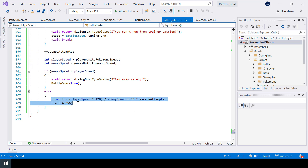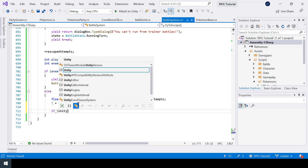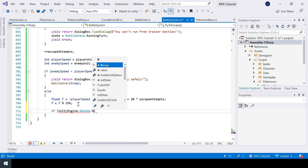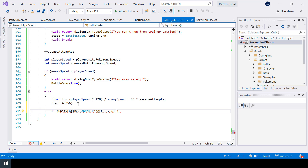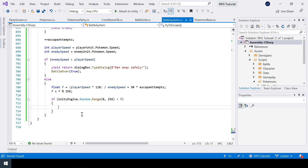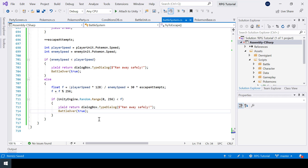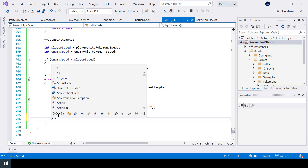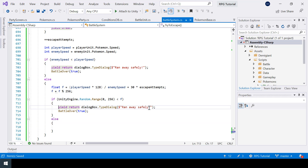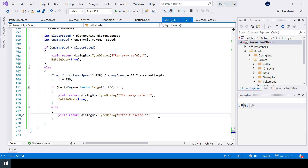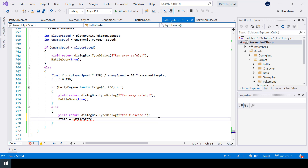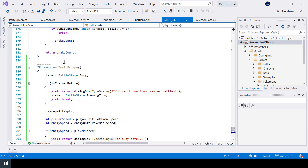Now we have calculated F successfully. If the random number between 0 and 255 is less than F, the player escapes successfully — I'll copy those two lines for that case. If this condition is not true, the escape will fail, so I'll show a dialogue like 'Can't escape' and set the state back to running turn to continue the battle. We are done with the TryToEscape function.